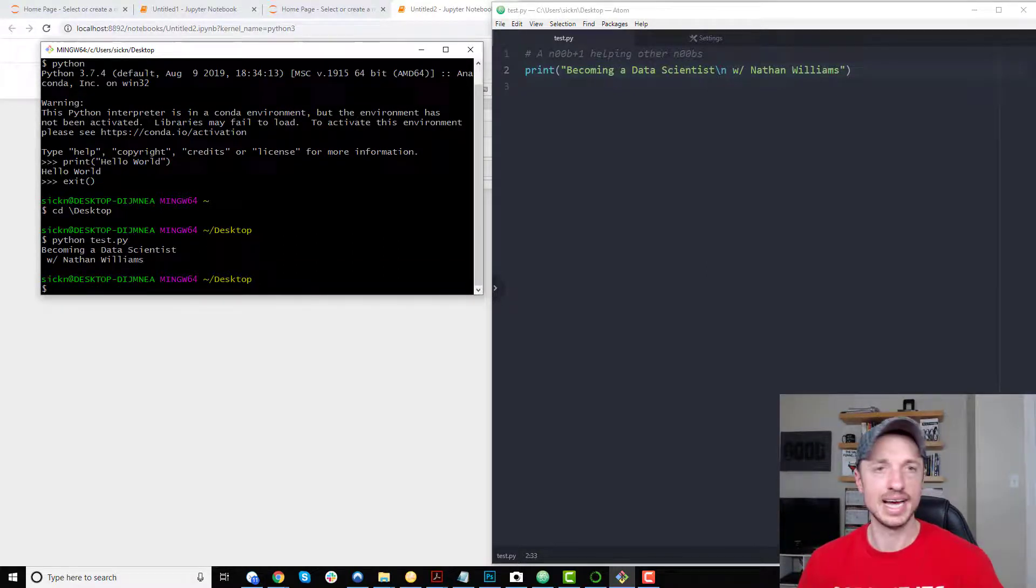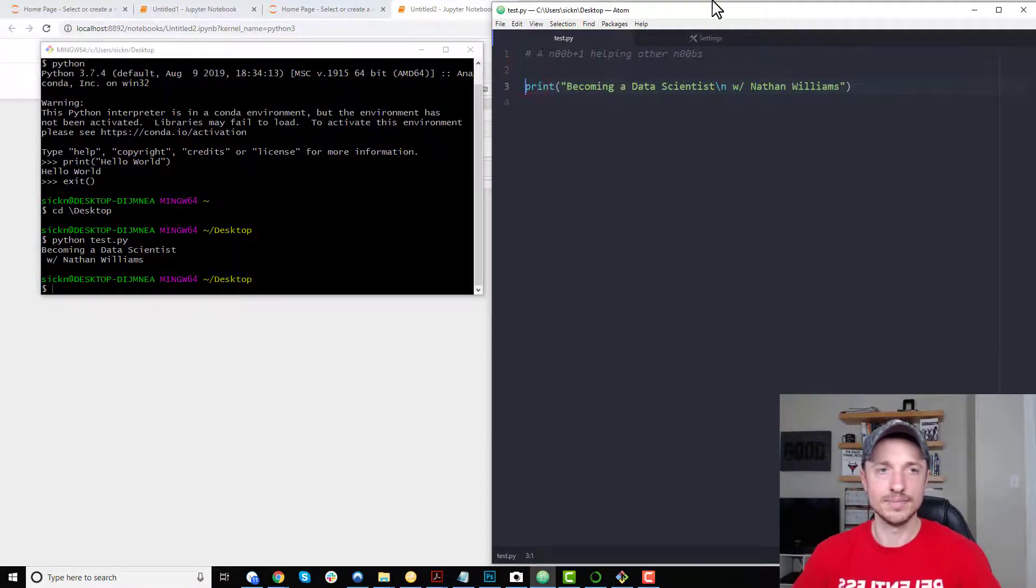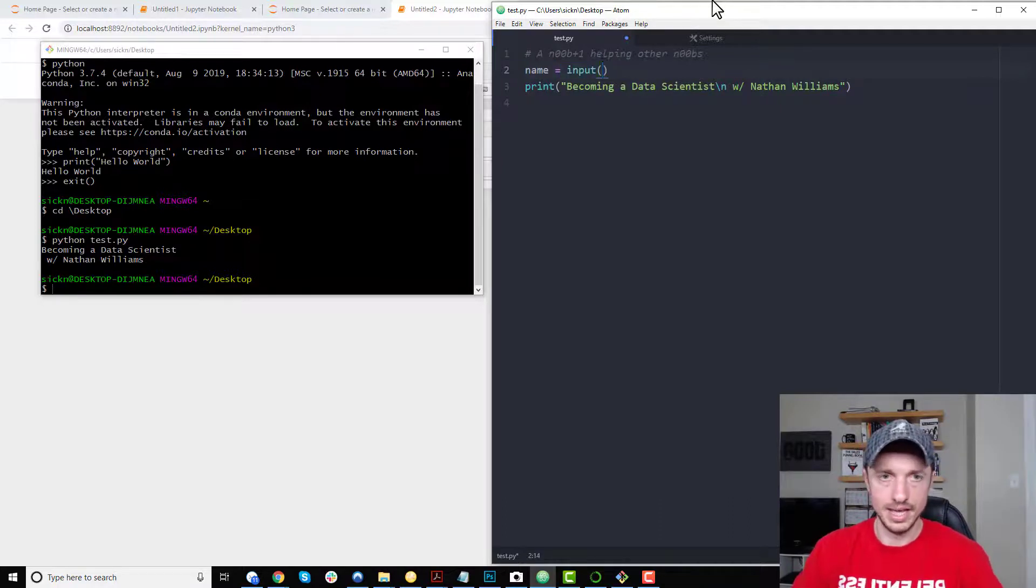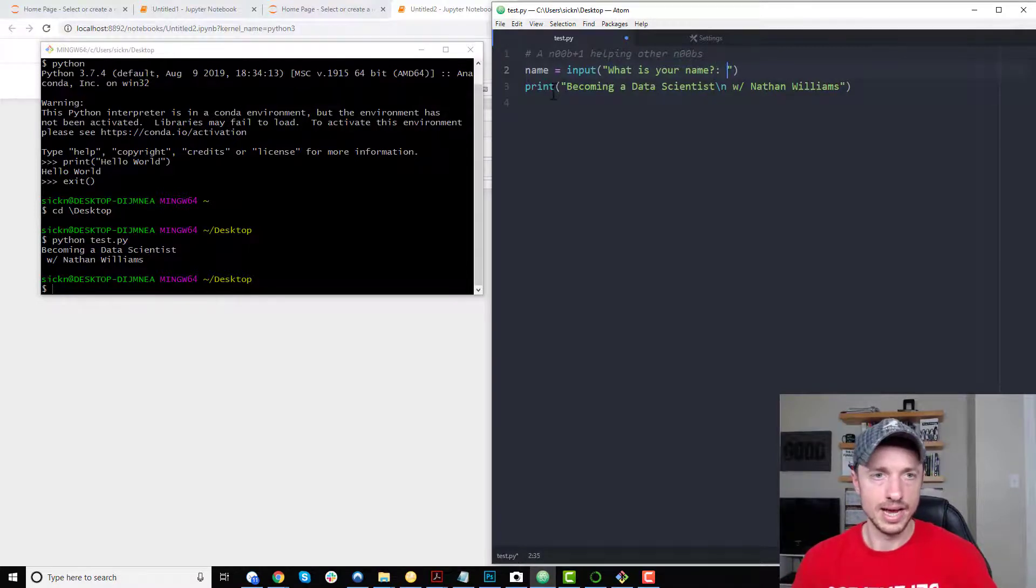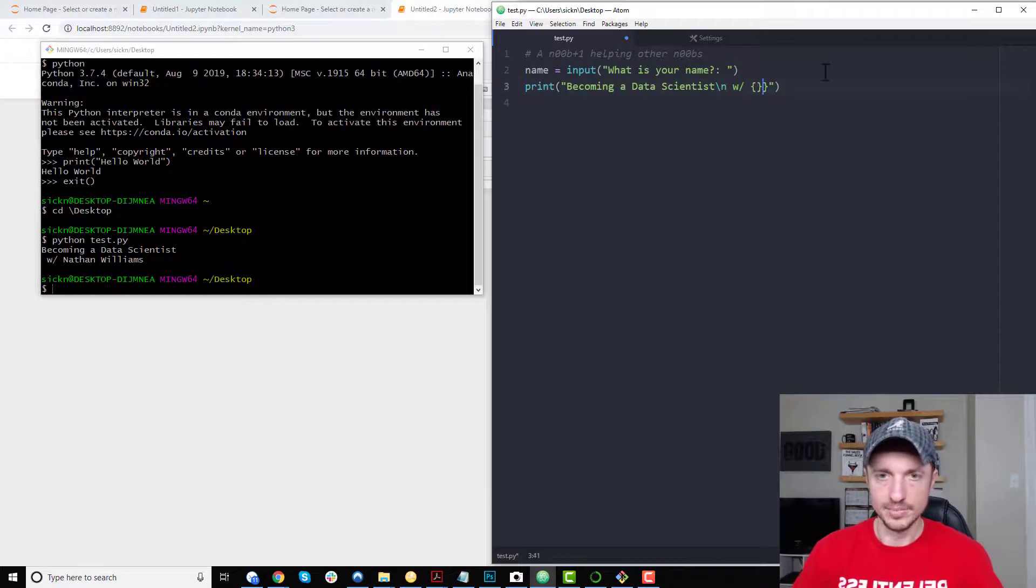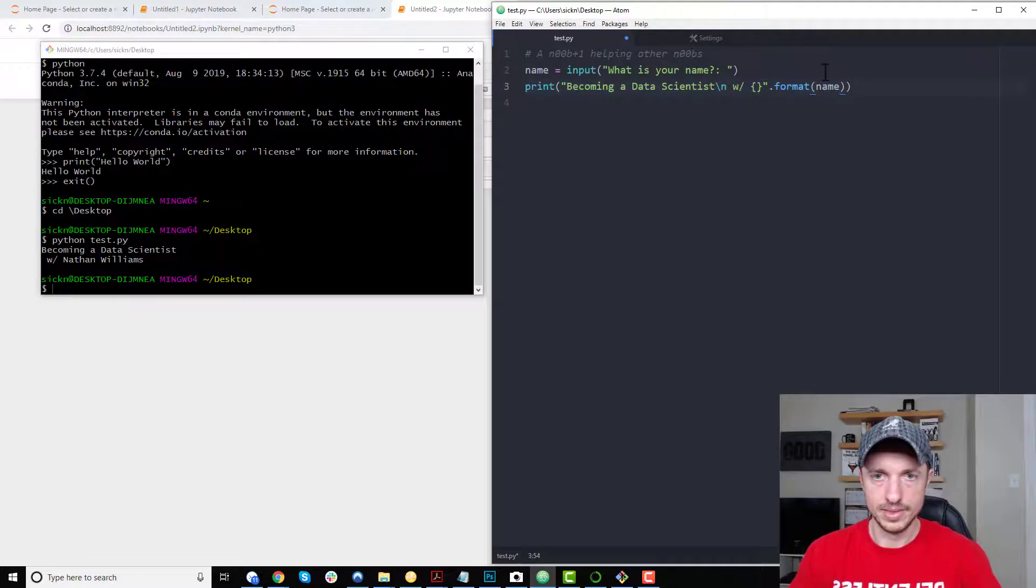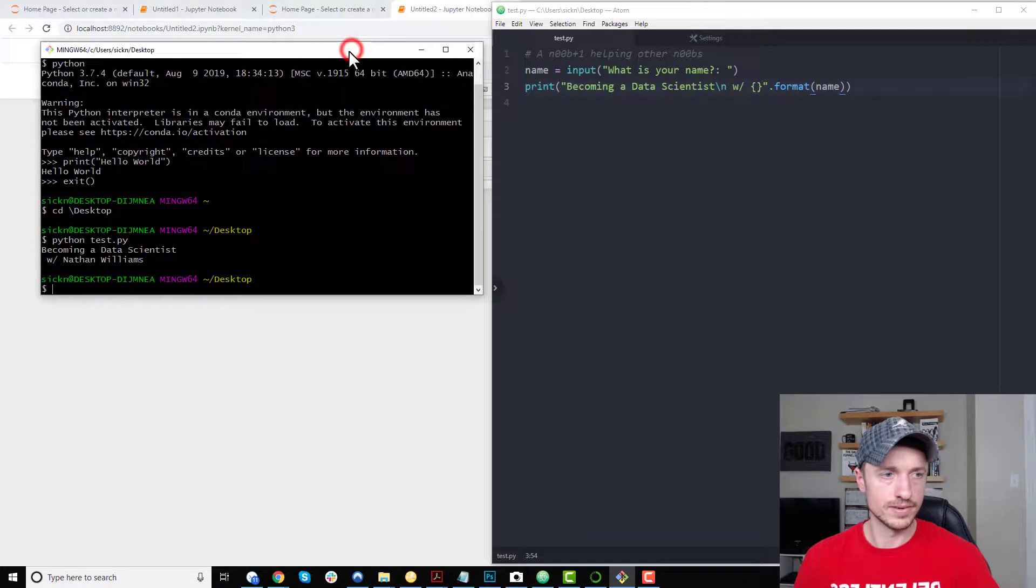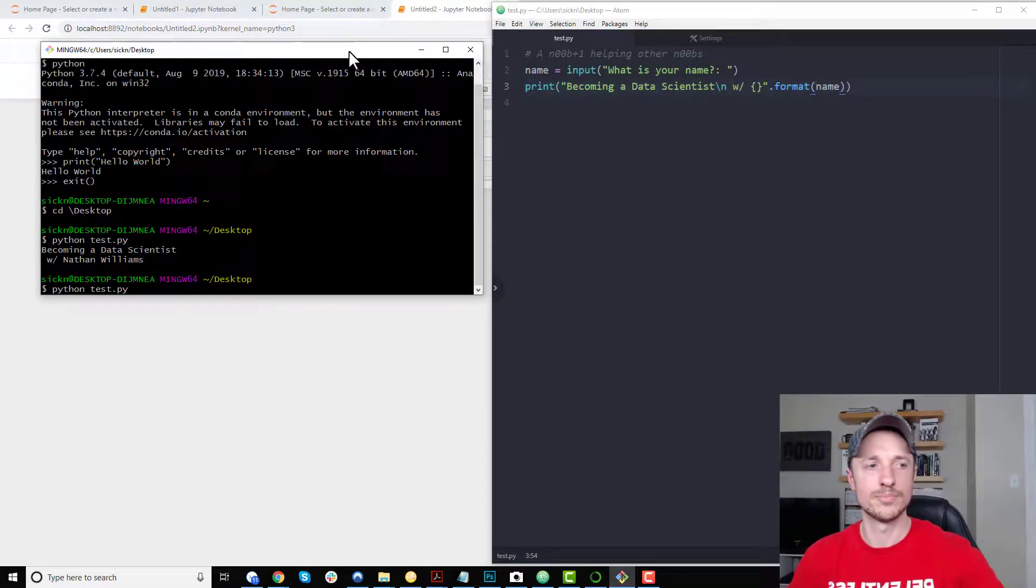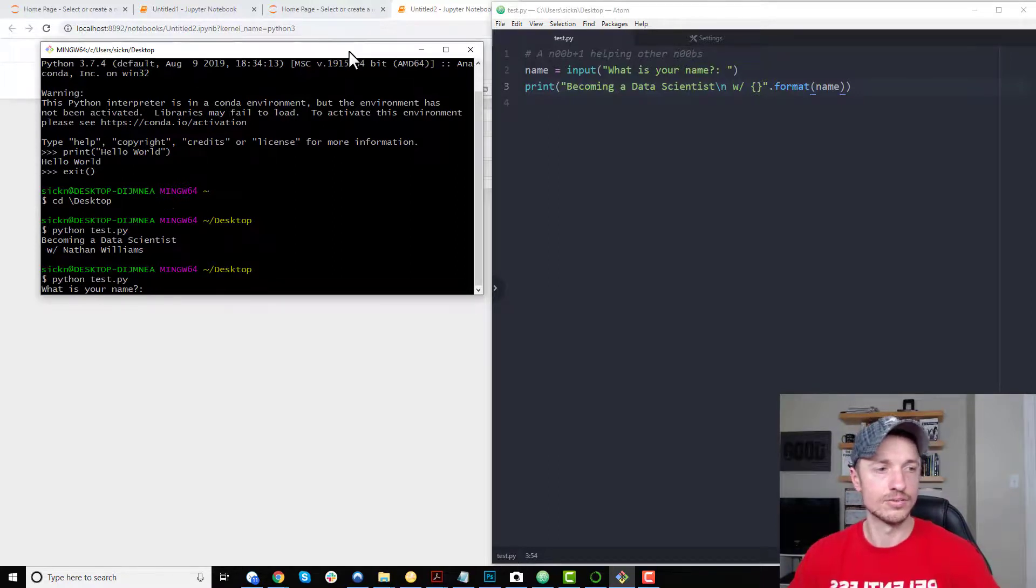And then if I want to go ahead and make some changes here, I could be like name equals to input, and what is your name? And I'll go ahead and print, and make some edits here. Format name. And then I can go ahead and save it. Come back over here. I can press the up arrow key to reload my previously typed out script or code. So python test.py. Hit enter.